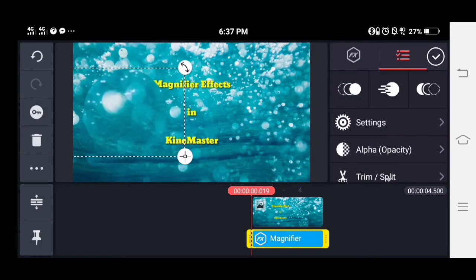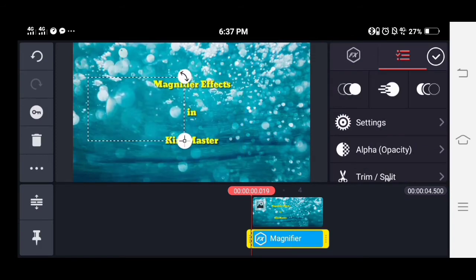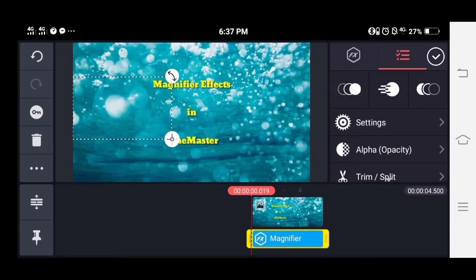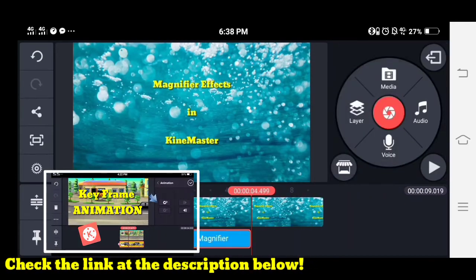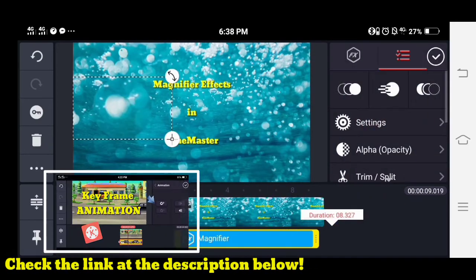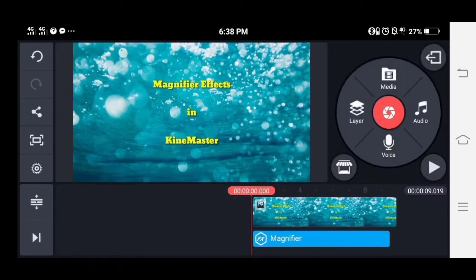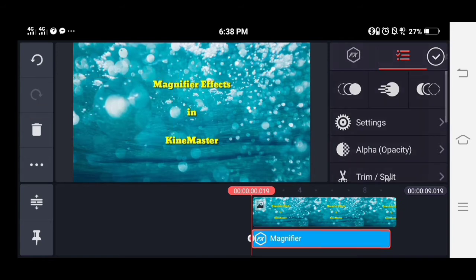Let's put some animation on it so we can move the magnifier effect. You can check the link in the descriptions below on how to make animation for beginners.